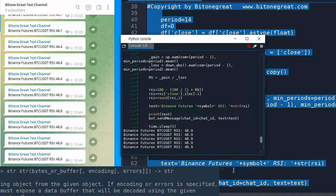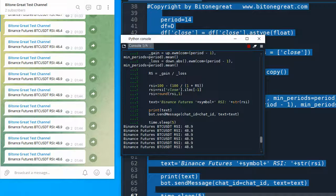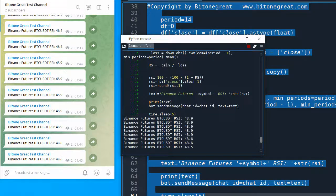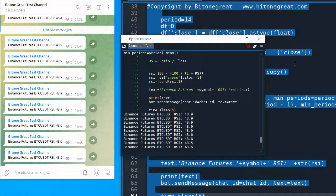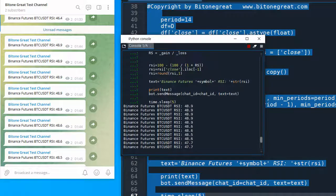I think you can customize this Python code according to your needs. This was a short video to introduce a Python code that generates real-time RSI information and sends it to your Telegram channel. Thank you for watching — if you liked my video, please press the like and subscribe button, and I will come back with more useful videos.